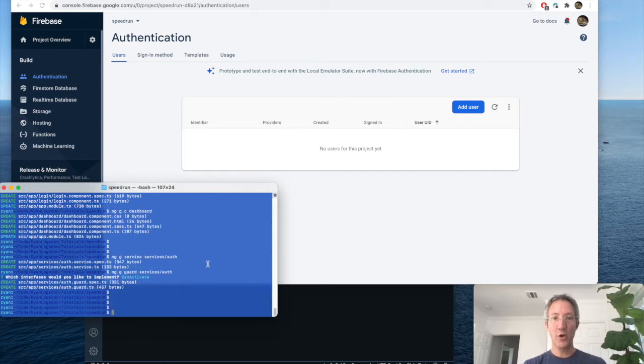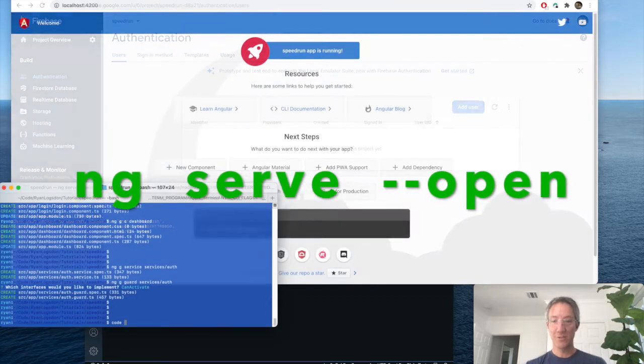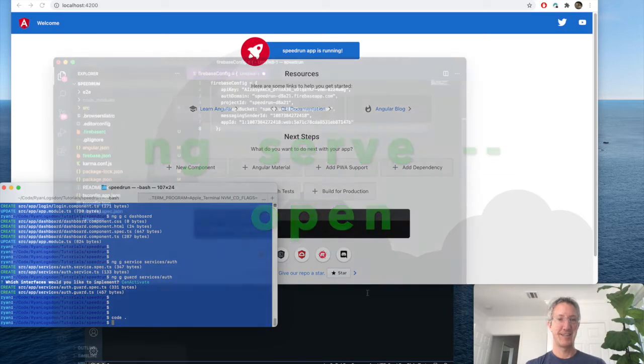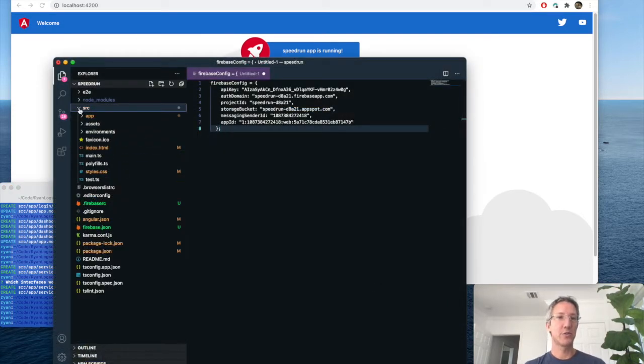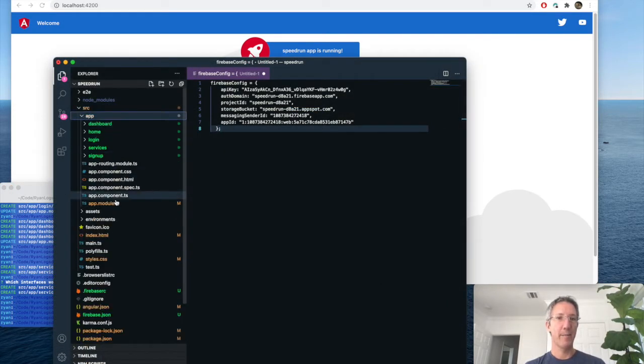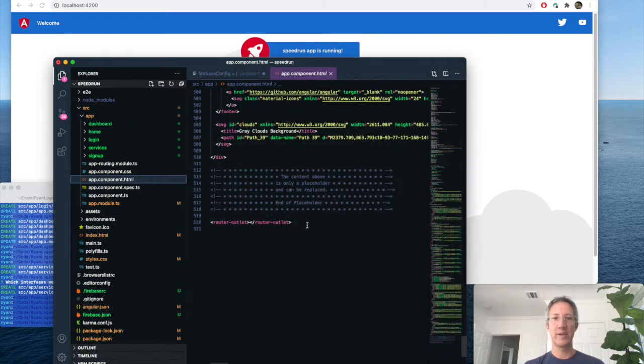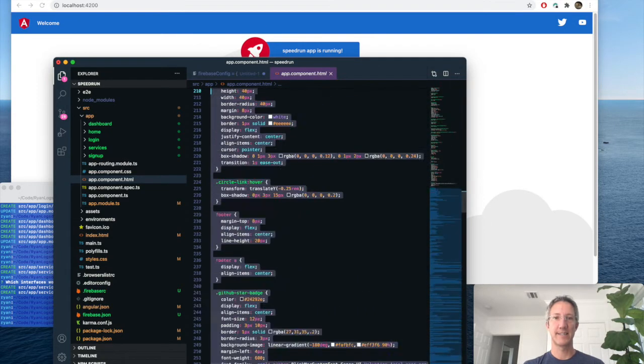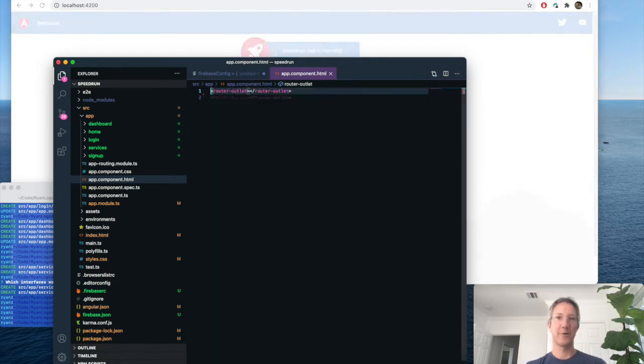Let's open a new tab. Angular serve. Open. So let's open our code editor. And let's remove all this boilerplate. So we go to source, app, app component dot html. All we're going to keep is the very last router outlet. There we go.